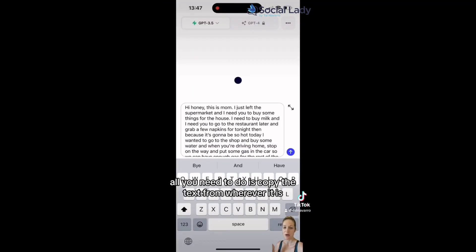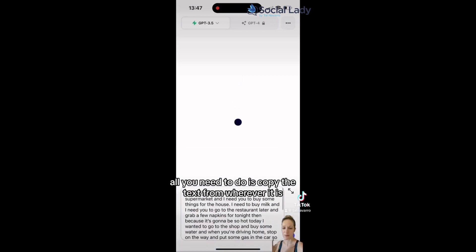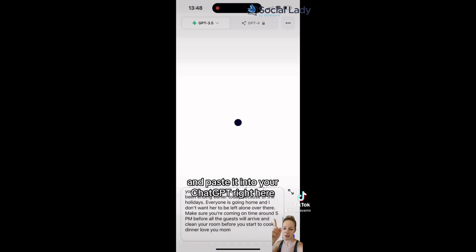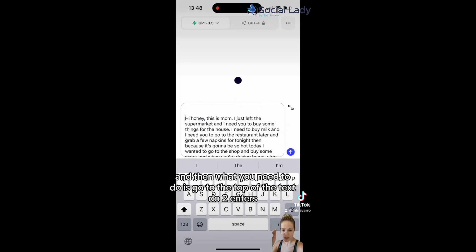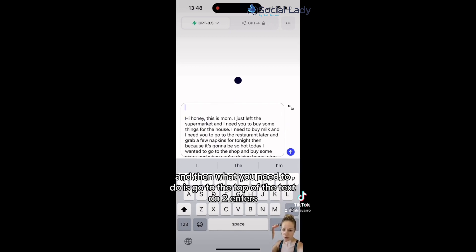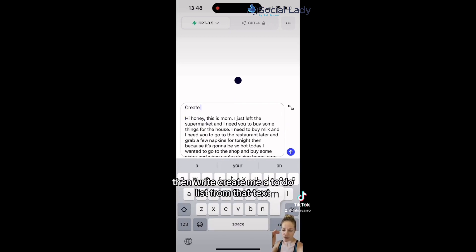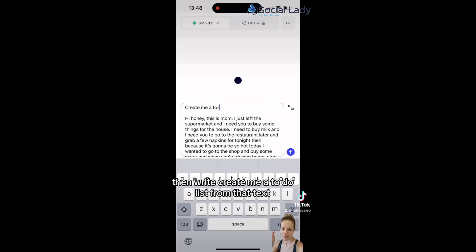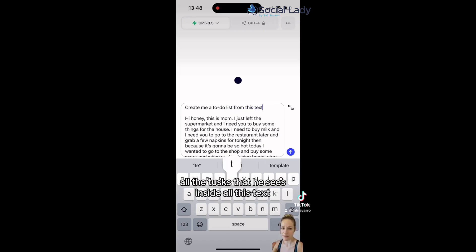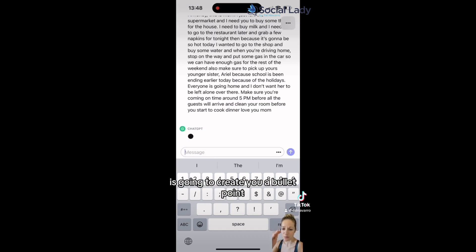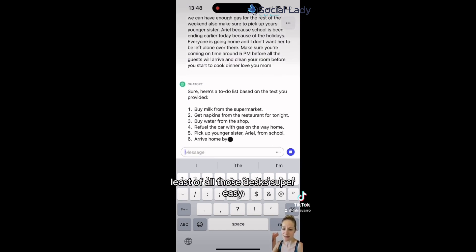All you need to do is copy the text from wherever it is and paste it into ChatGPT right here. Then go to the top of the text, do two enters — it could be shift-enter — then write: "Create me a to-do list from that text." What's going to happen is that ChatGPT will summarize all the tasks it sees inside the text and create a bullet point list of all those tasks.